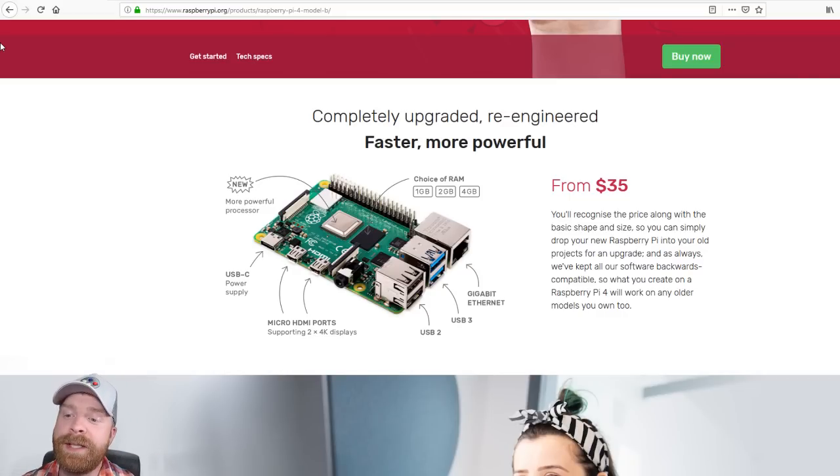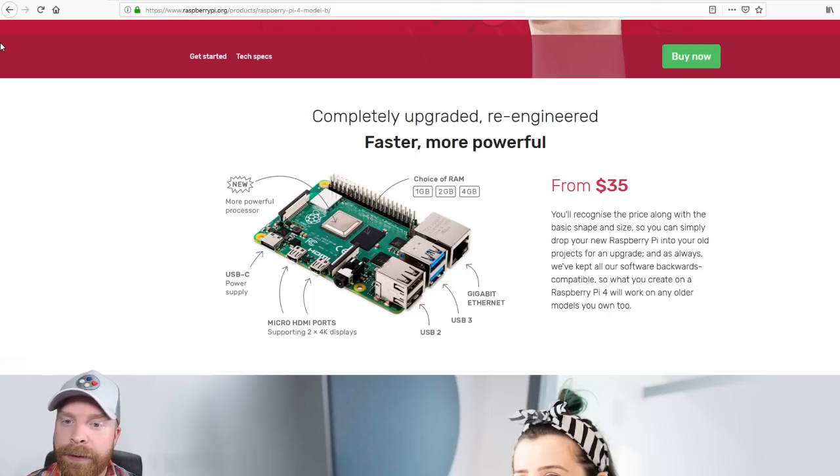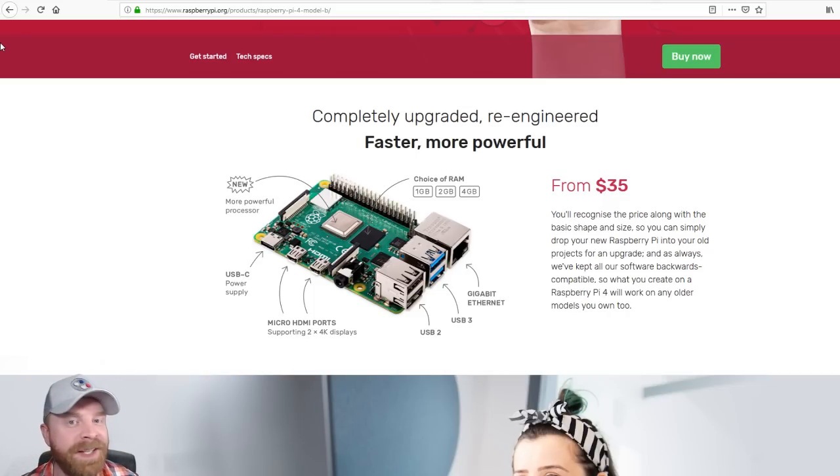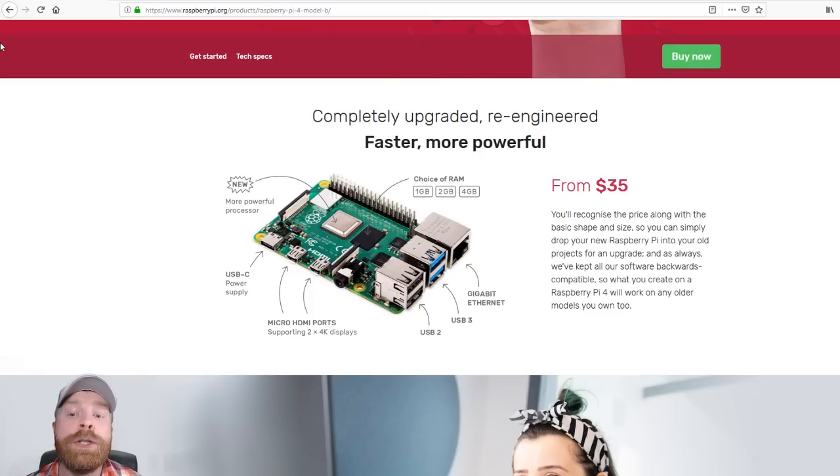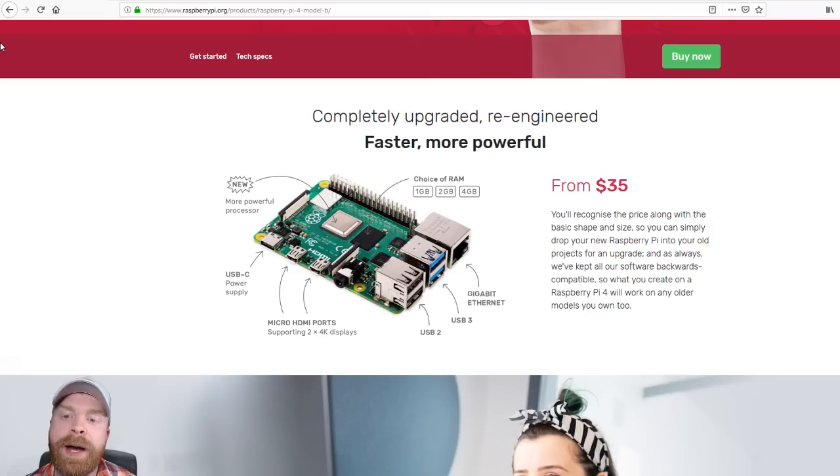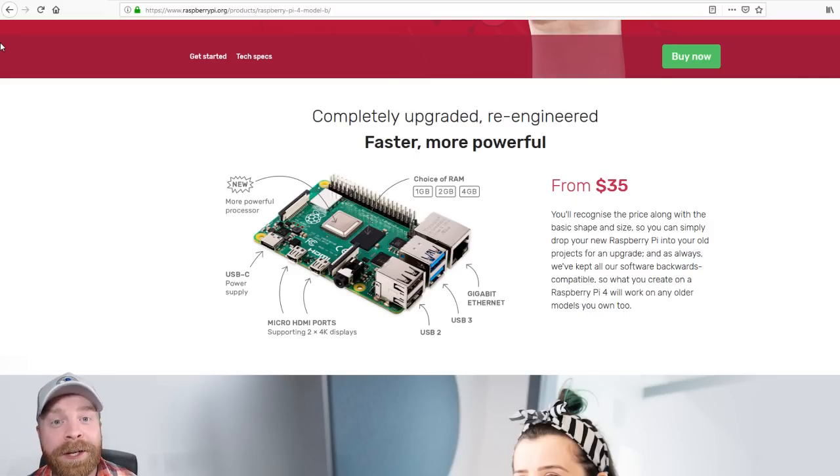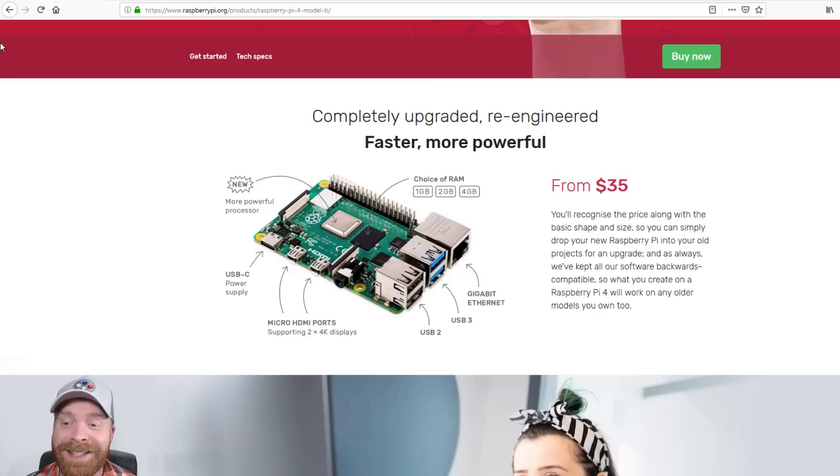On top of that, if we take a look at everything that they're outlining in this image here, it's going to have USB-C. There are two micro HDMI ports. So not a full-size HDMI, but a micro HDMI. They support up to two 4K displays, which is massive.